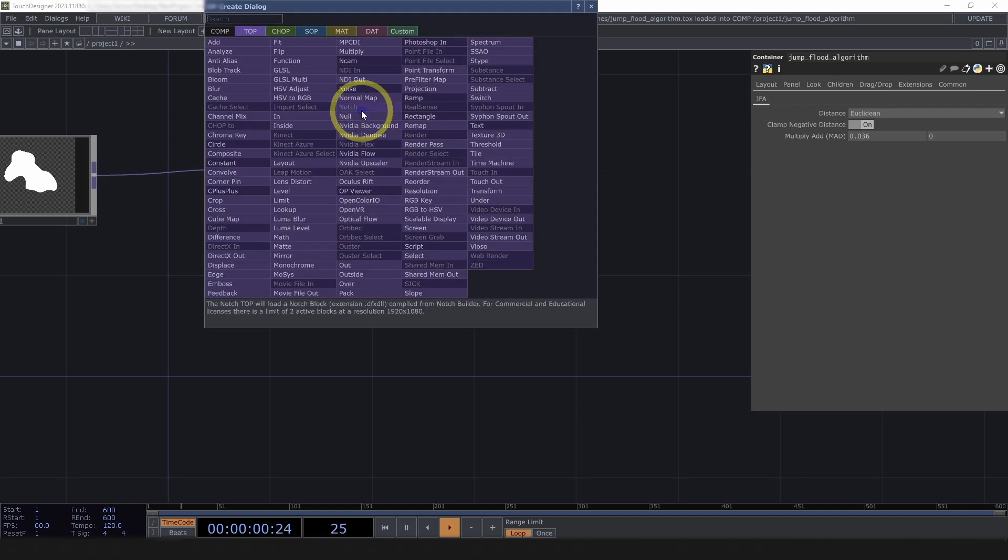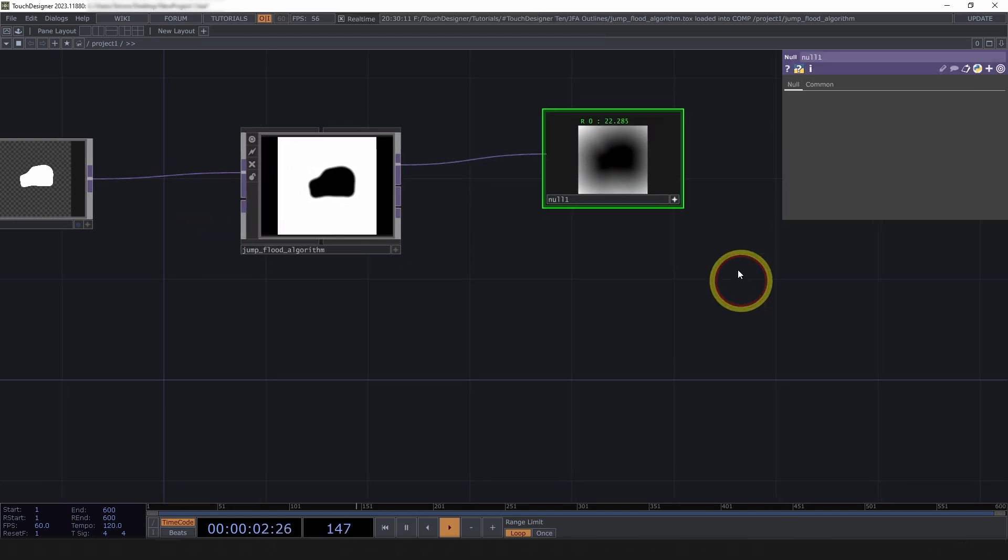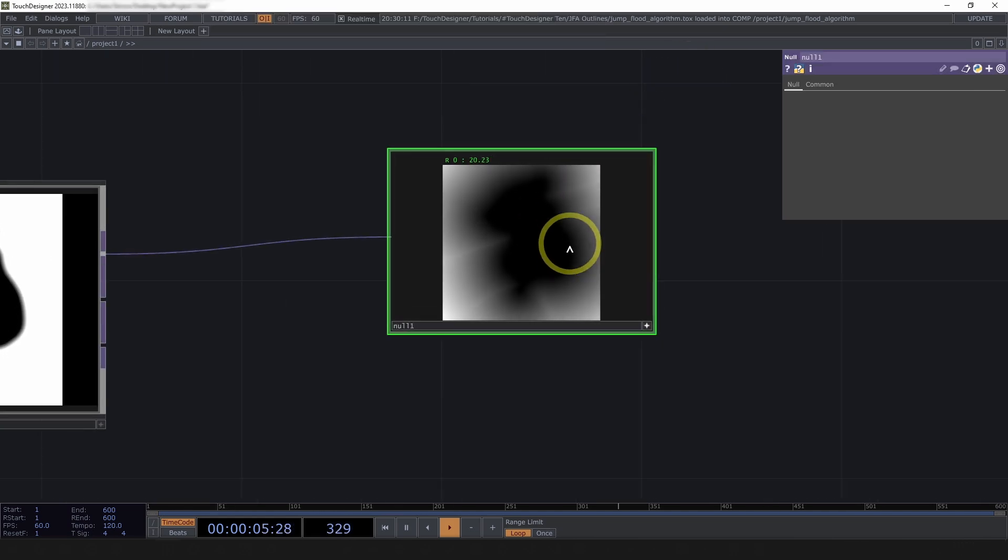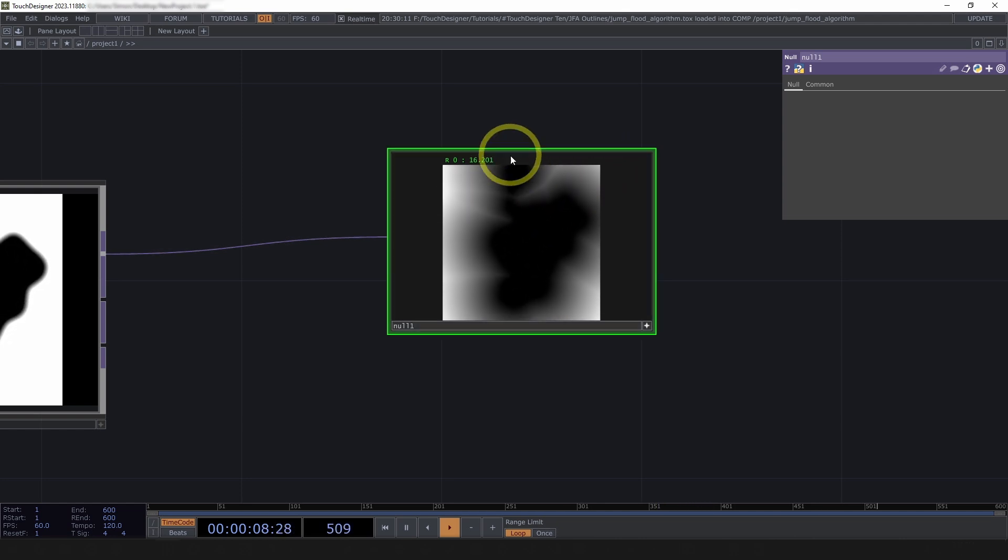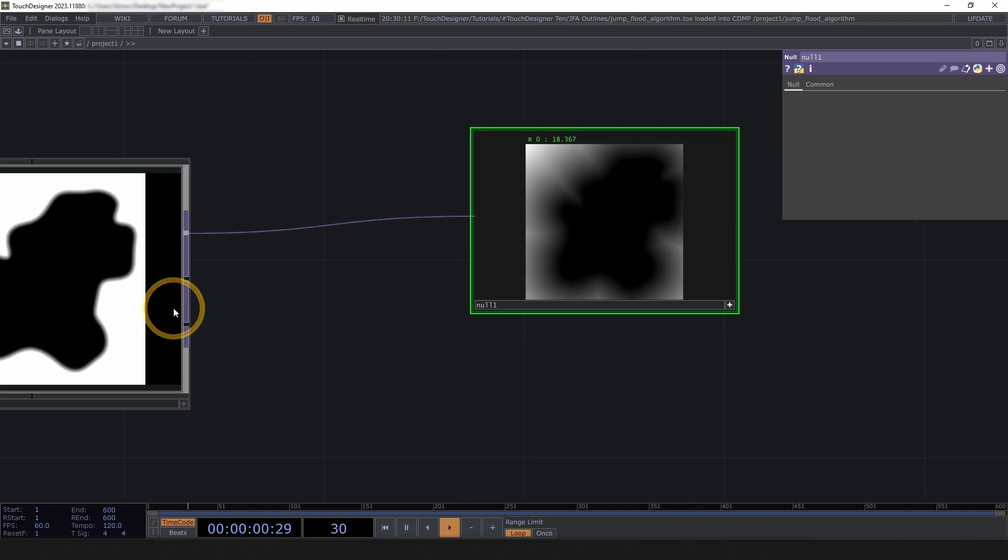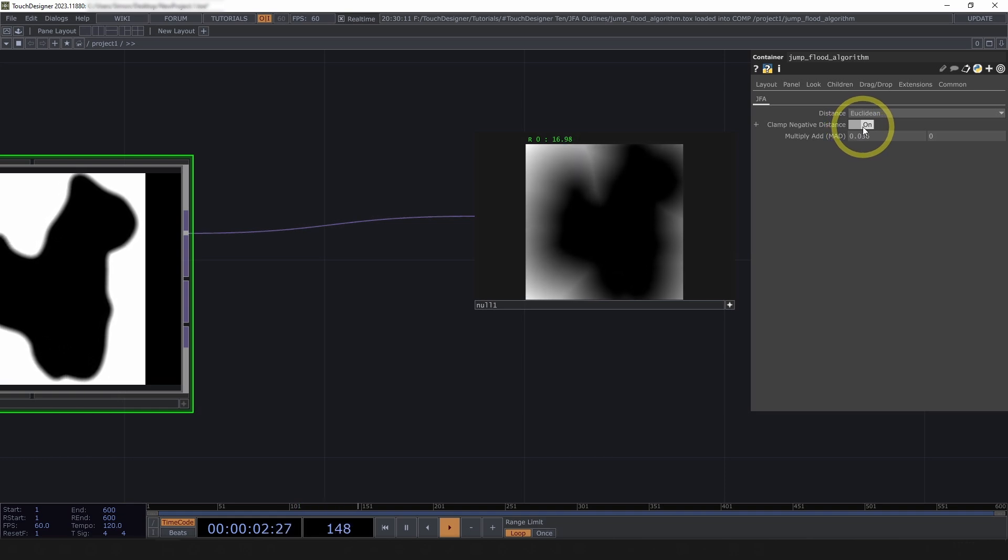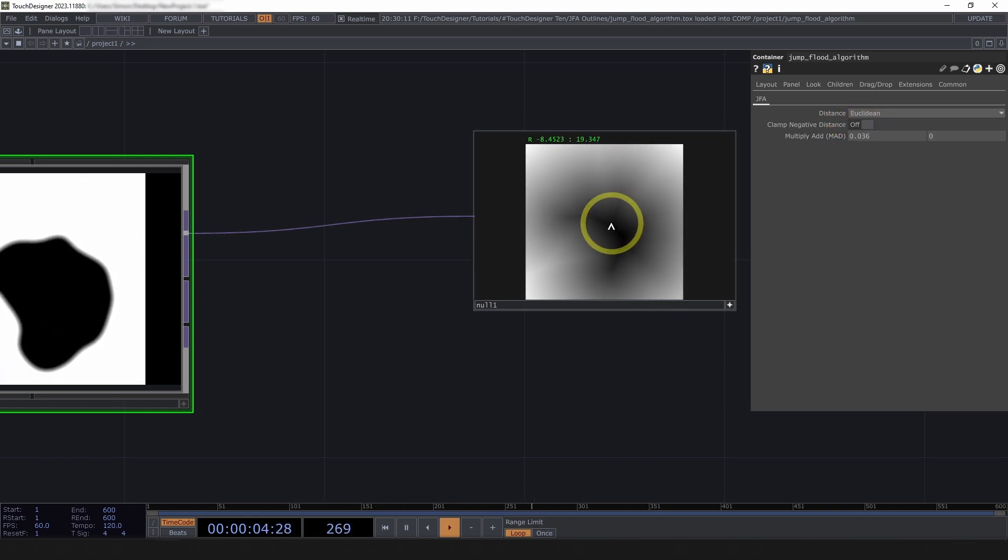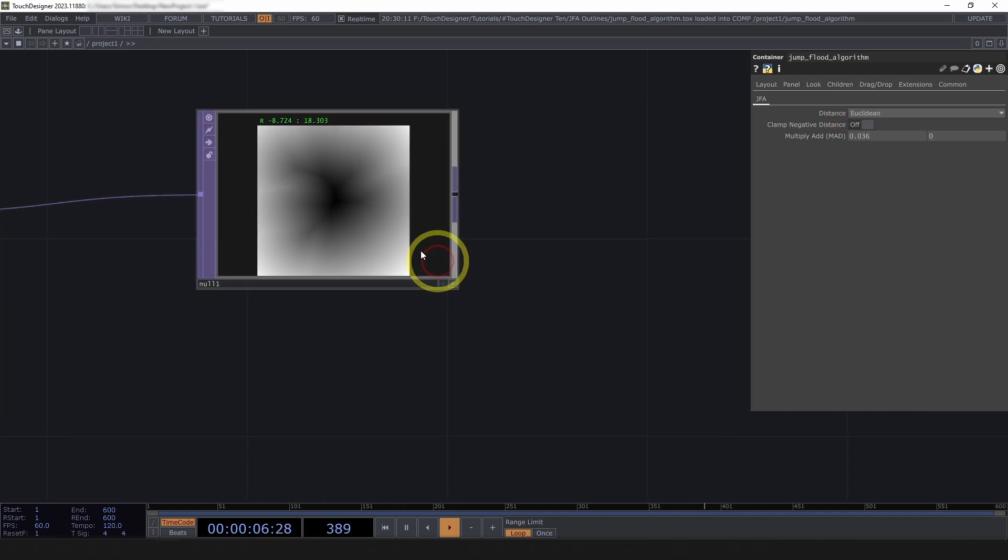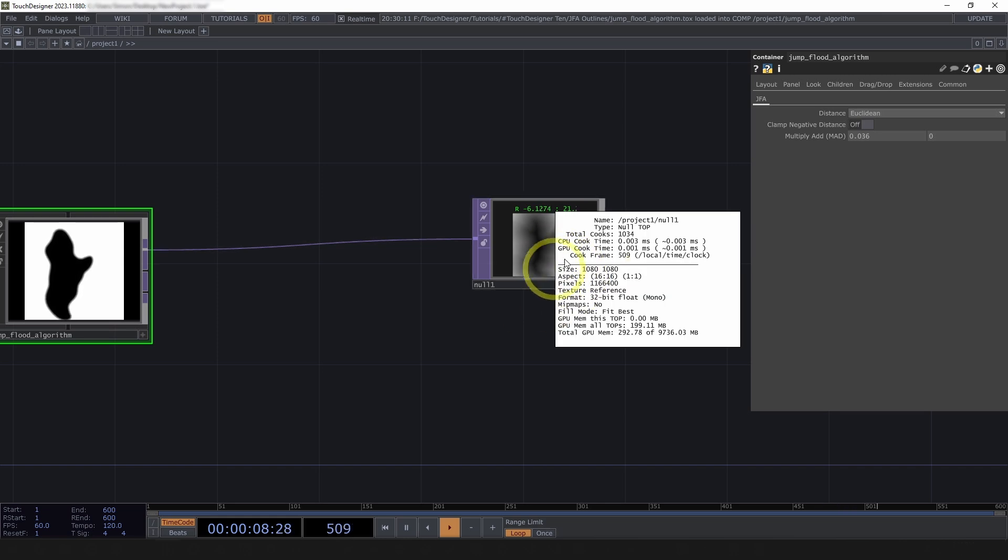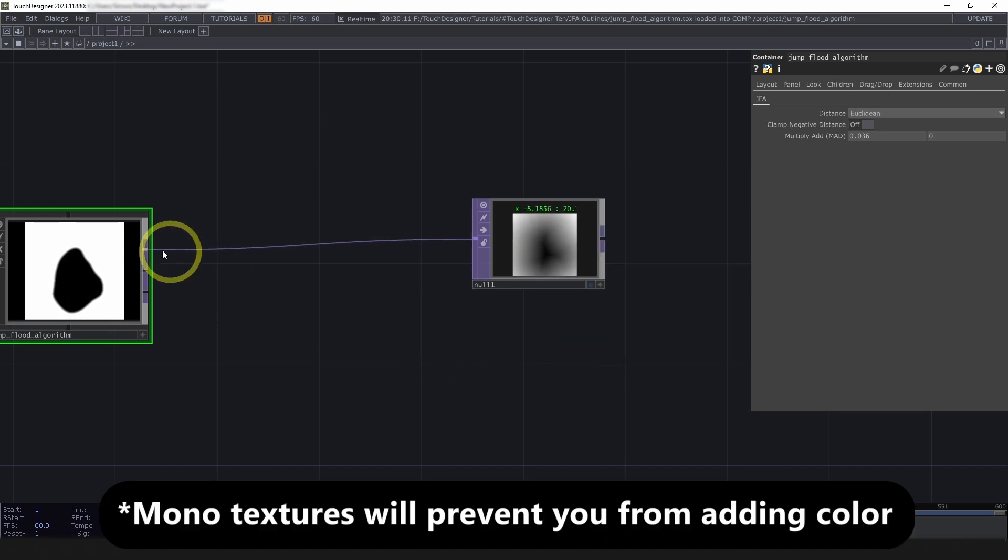So, you'll see now, if I drop a null, we've got pixel values that go from the border of our shape to somewhere around like 20-ish. I'm going to turn clamp negative distance off, so now I have negative values on the inside of my shape.